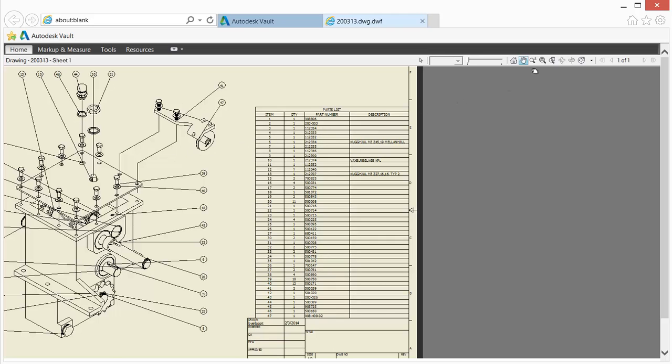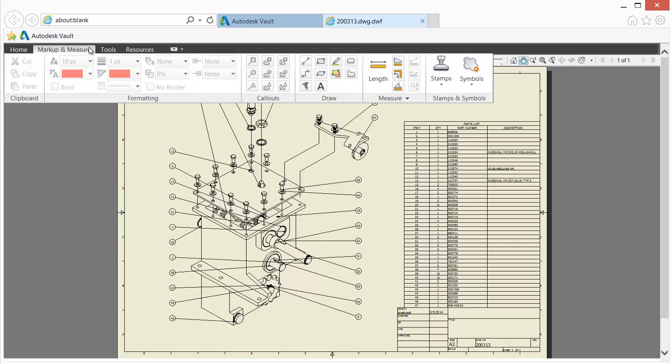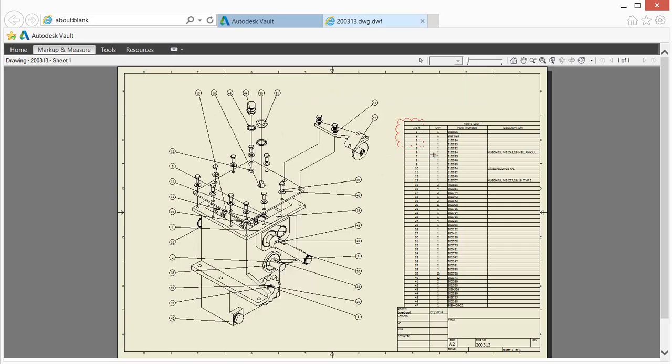The Web Client is designed for users that don't have a CAD tool available to them. As such, both 2D and 3D design documents may be marked up using annotation tools built specifically for this purpose.